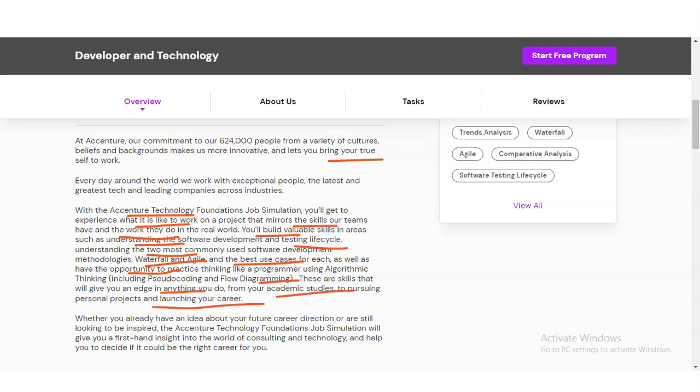Whether you already have an idea about your future career direction or are still exploring, this Accenture Technology Foundation job simulation gives you firsthand insight into the world of consulting and technology. It is a very good opportunity.